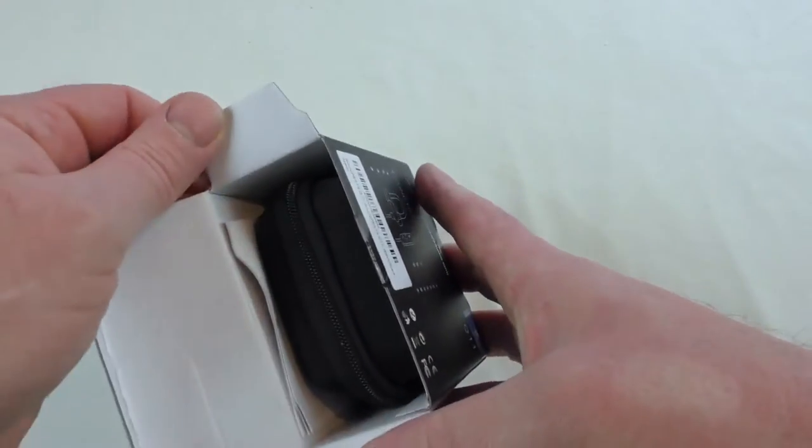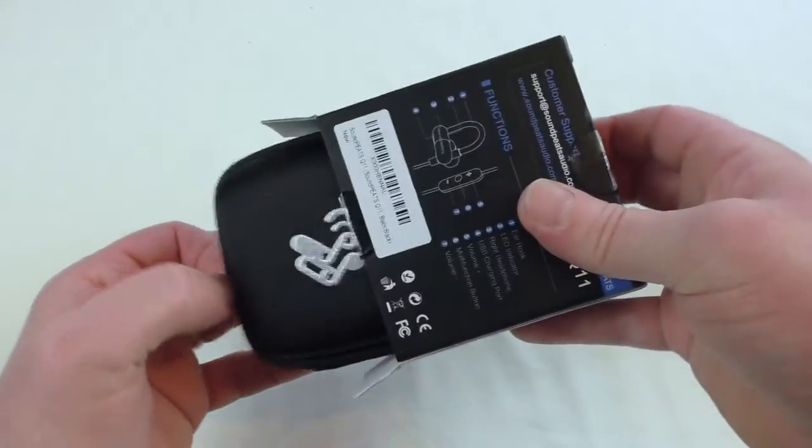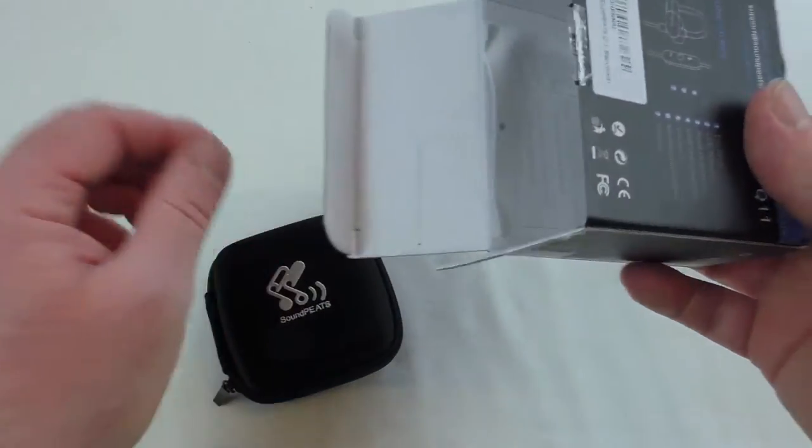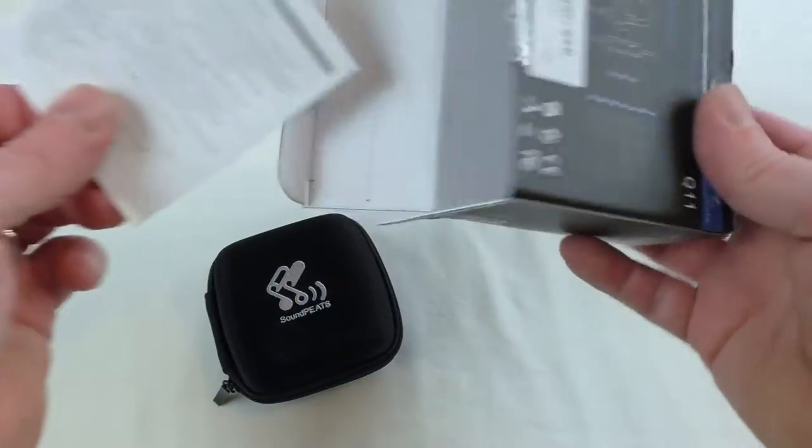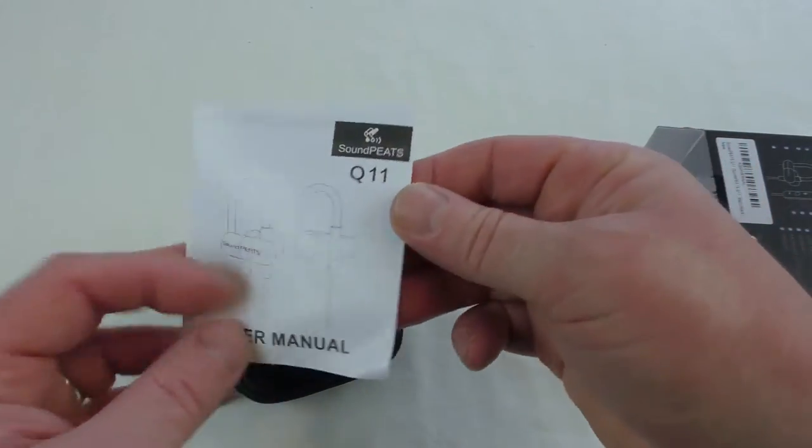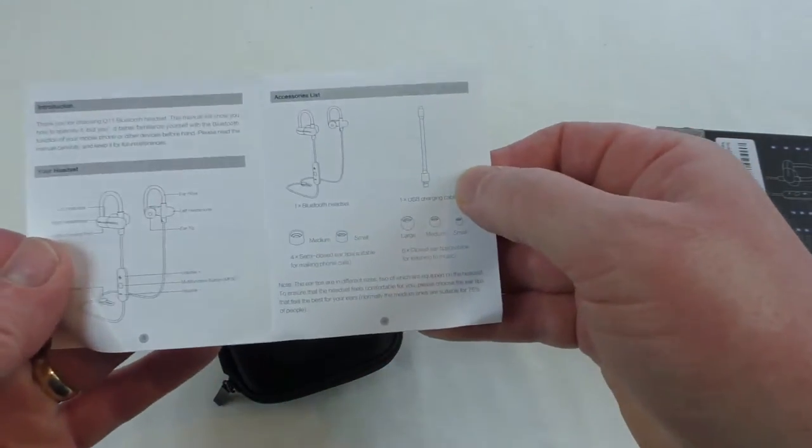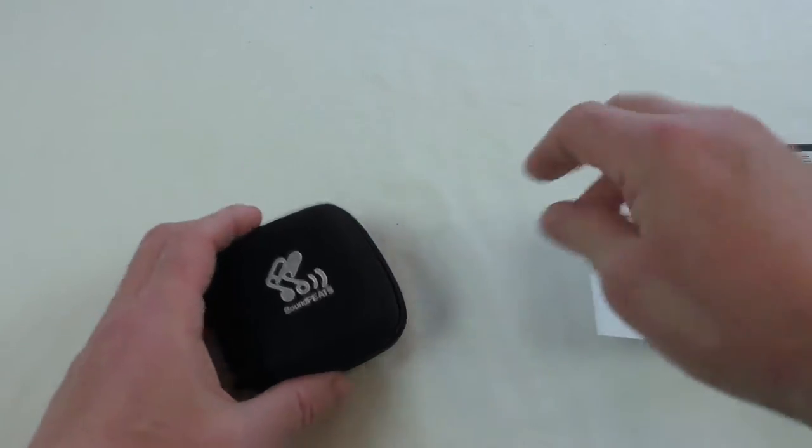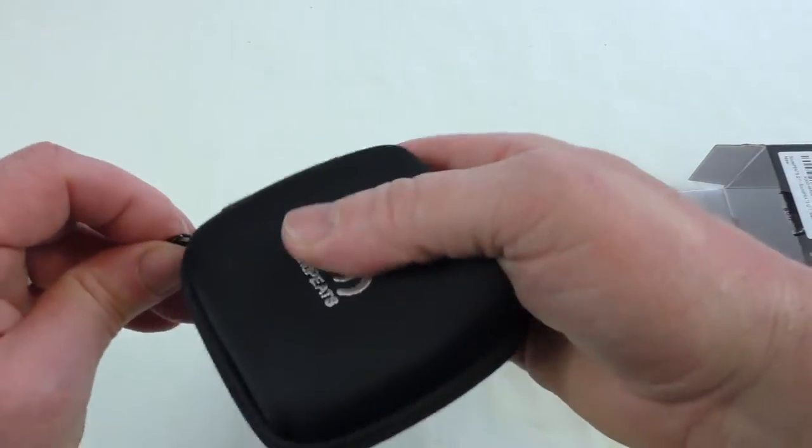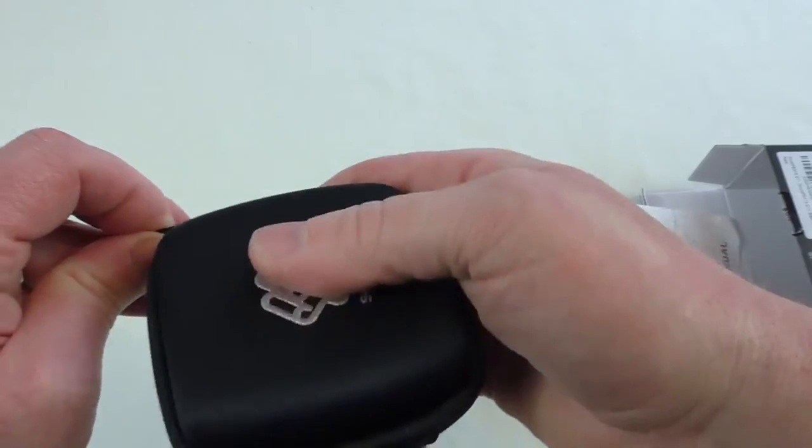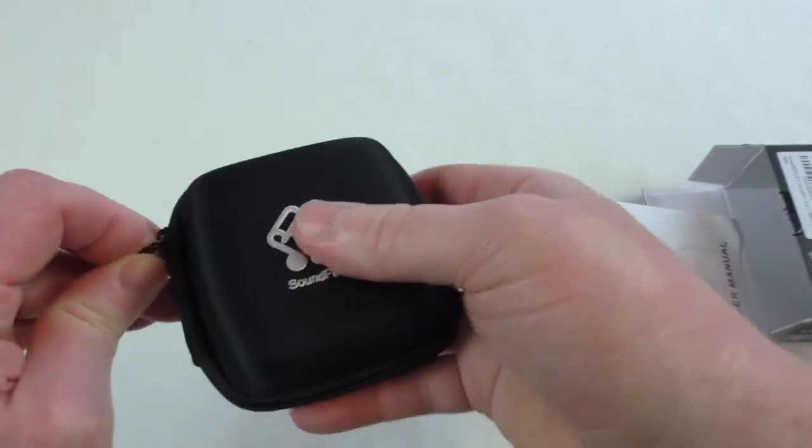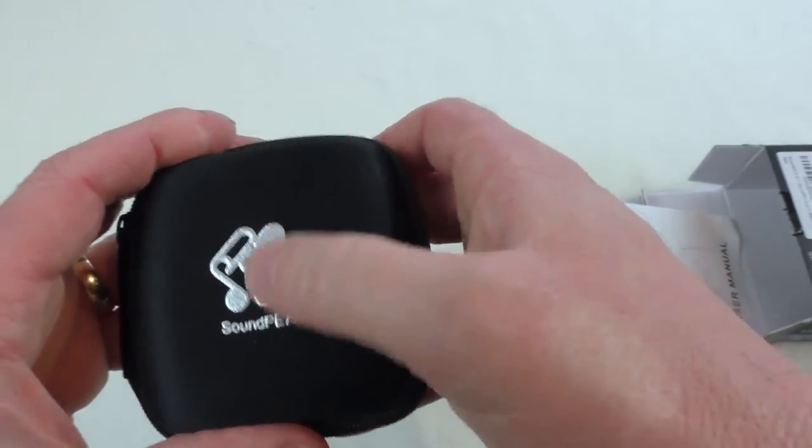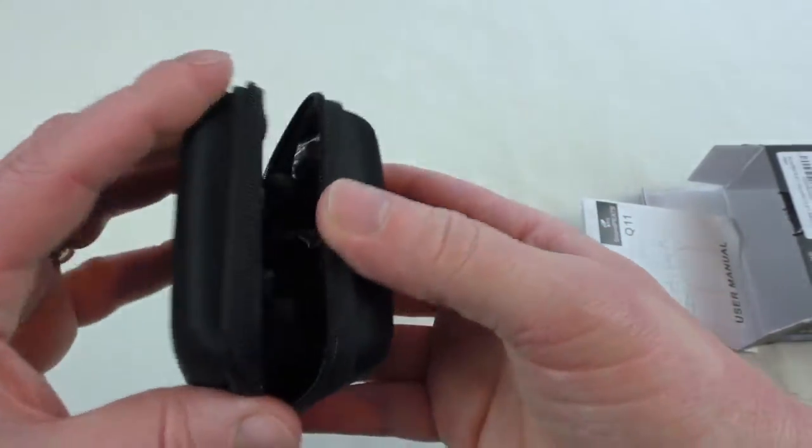Oh, they're coming in a case. That's right. So we've got the nice little Soundpeats case there and your Q11 instructions manual that will tell you how to use it. So let's have a look inside this. I do like that they give you these solid cases. They're very nice. Got a nice material finish there with the Soundpeats logo in silver.